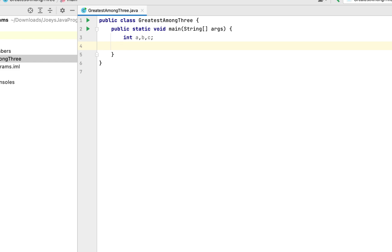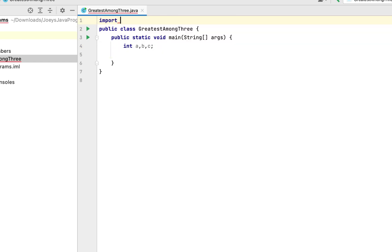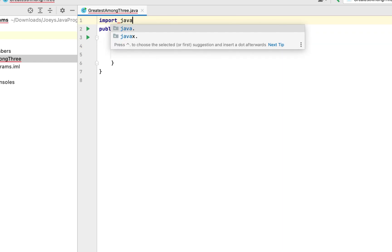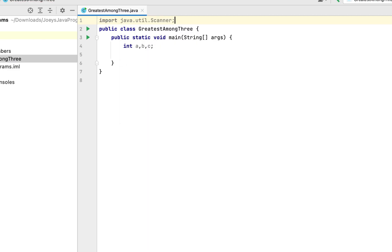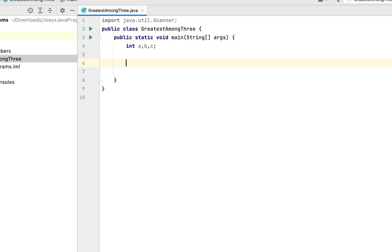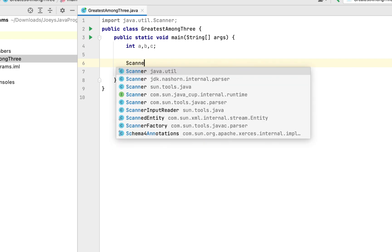Since we have to accept the numbers as input, we'll use the Scanner class. The Scanner class is available in the java.util package, so let's first import it. We have imported the Scanner class from the java.util package. Now we'll create a Scanner class object.